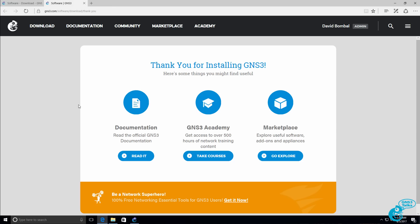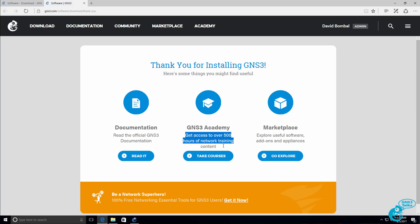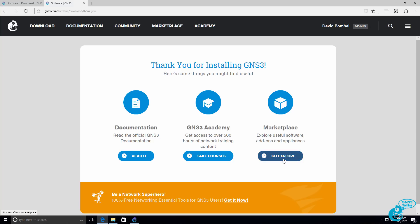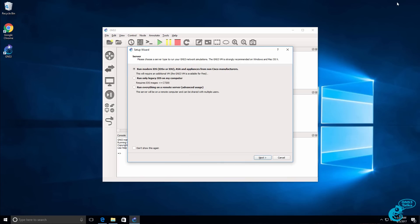A thank you message is displayed in your browser. There are links to the GNS3 documentation, the GNS3 Academy, and the GNS3 Marketplace. The documentation has some good information that can help you set up GNS3. There's a GNS3 course in the GNS3 Academy that you may find useful, and there are a lot of appliances which you can use in GNS3 available in the GNS3 Marketplace.